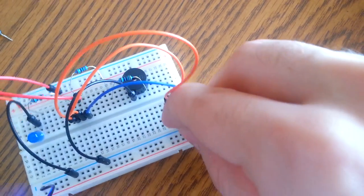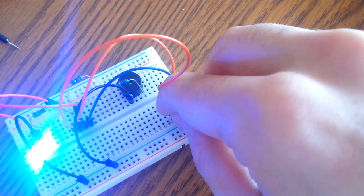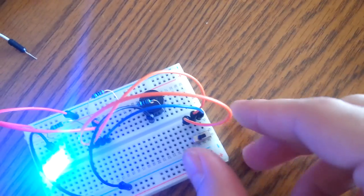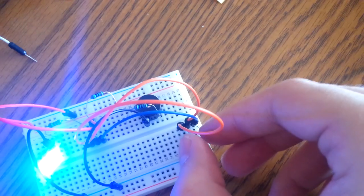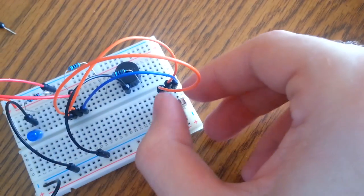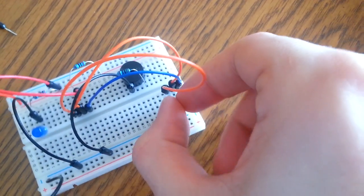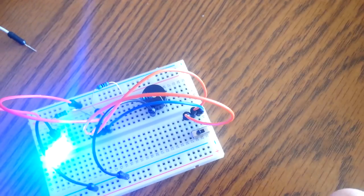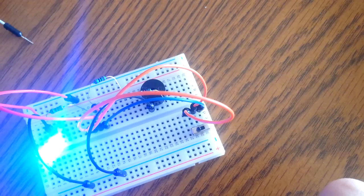But yeah, it does work. And if you play around with the switch, you can make it do some different things.